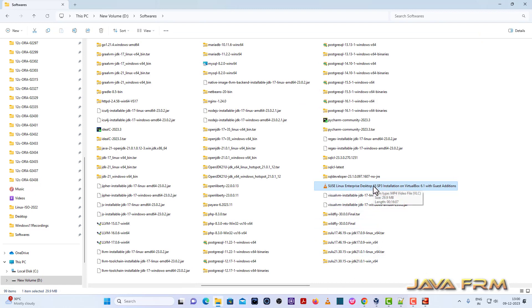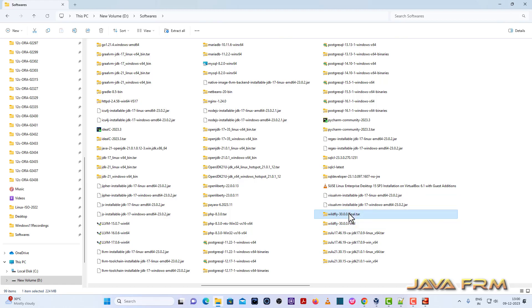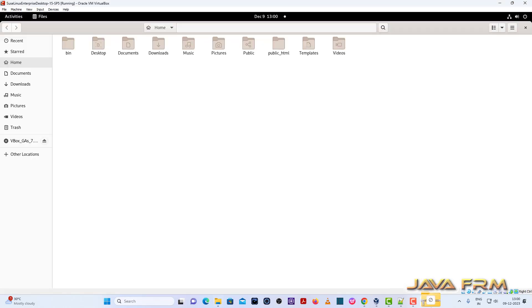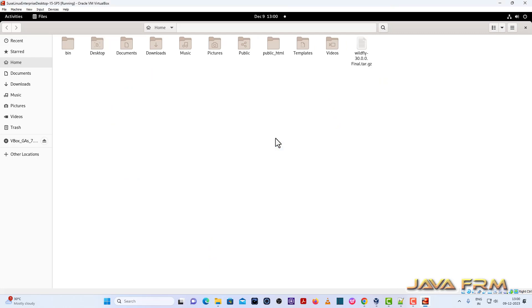So instead of shared folder, I am going to try drag and drop. Yes. I can able to drag and drop the content to SUSE Linux enterprise desktop 15 service pack 5.